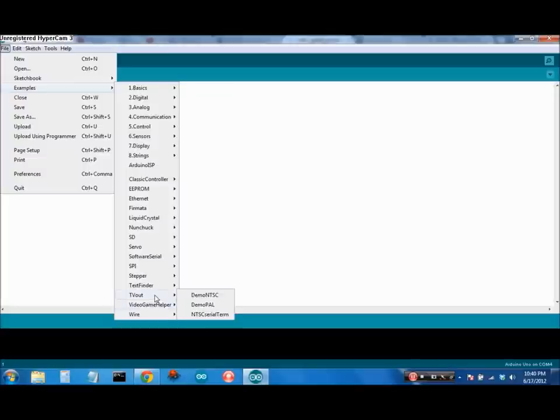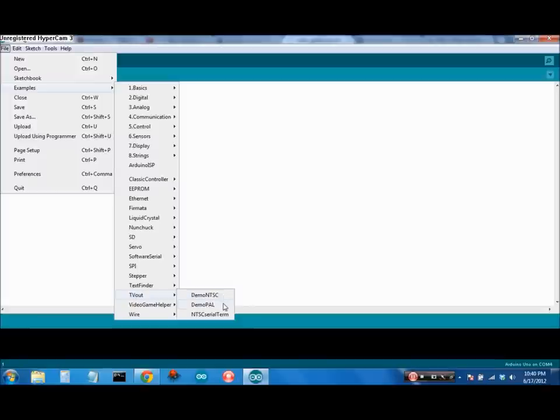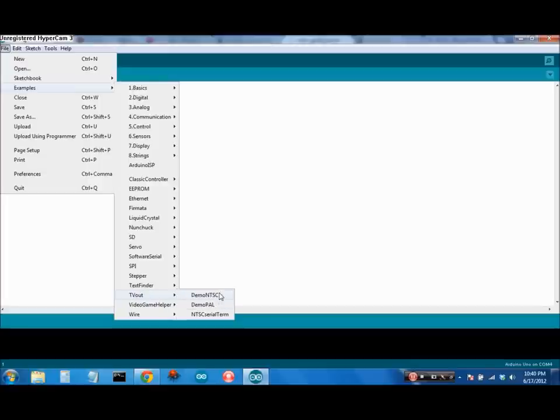TVOUT's the library you're going to be using, and you can use it to generate two different kinds of television signals, NTSC and PAL. Now, if you're in America, you're probably using an NTSC signal. If you're elsewhere, you might be using PAL, but I suggest checking your country code to find out.